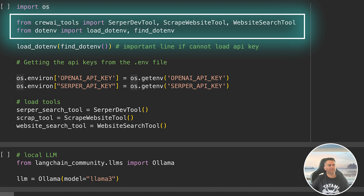All we have to do is pass these tools, after initializing them, to our agents to enable them to perform tasks. You can also make custom tools — we've already seen how to do that in LangChain and I'll soon cover that for CrewAI as well.